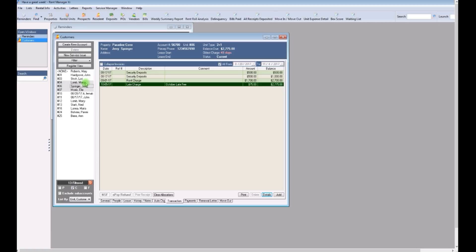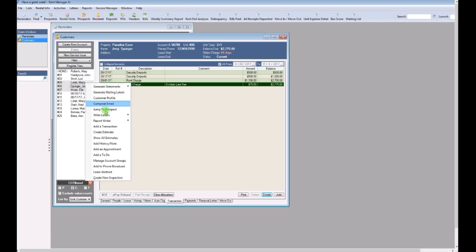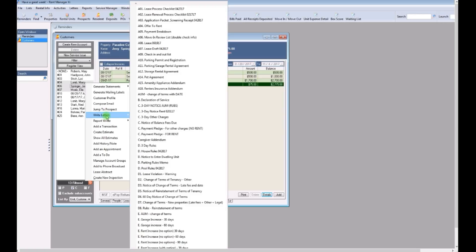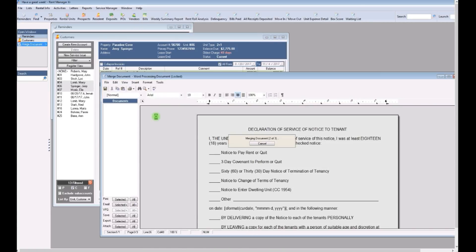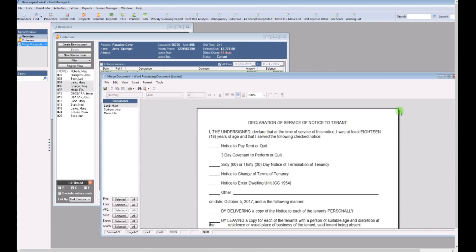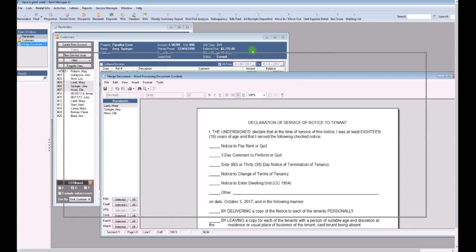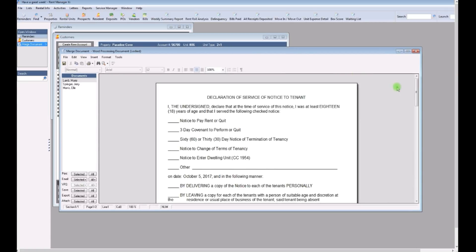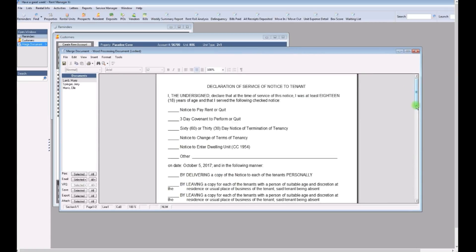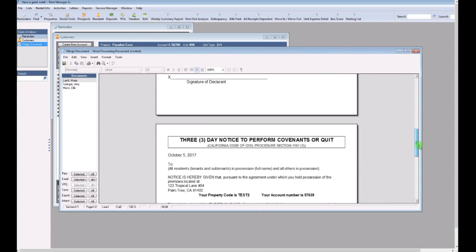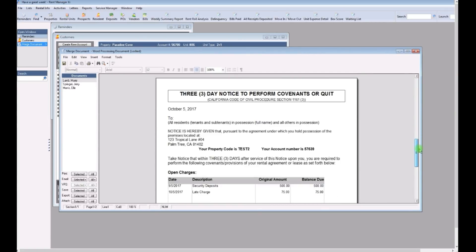Now, you can do the exact same thing. Right click, write letters, and then go to the three-day other charges. This is the late fee notice. Also known as the perform covenants or quit. So there you can see now you're showing a late charge.